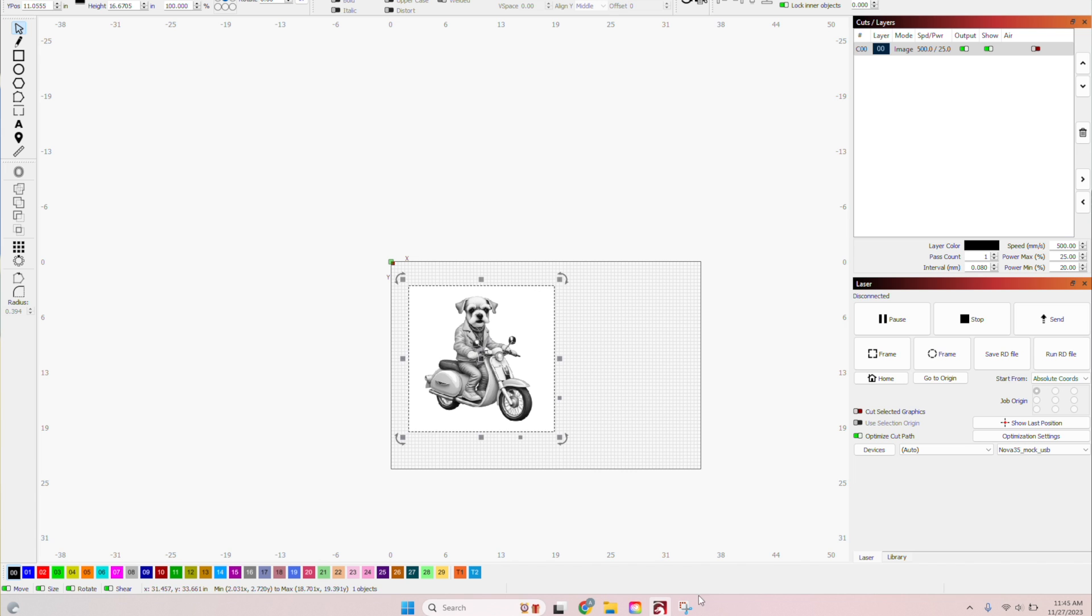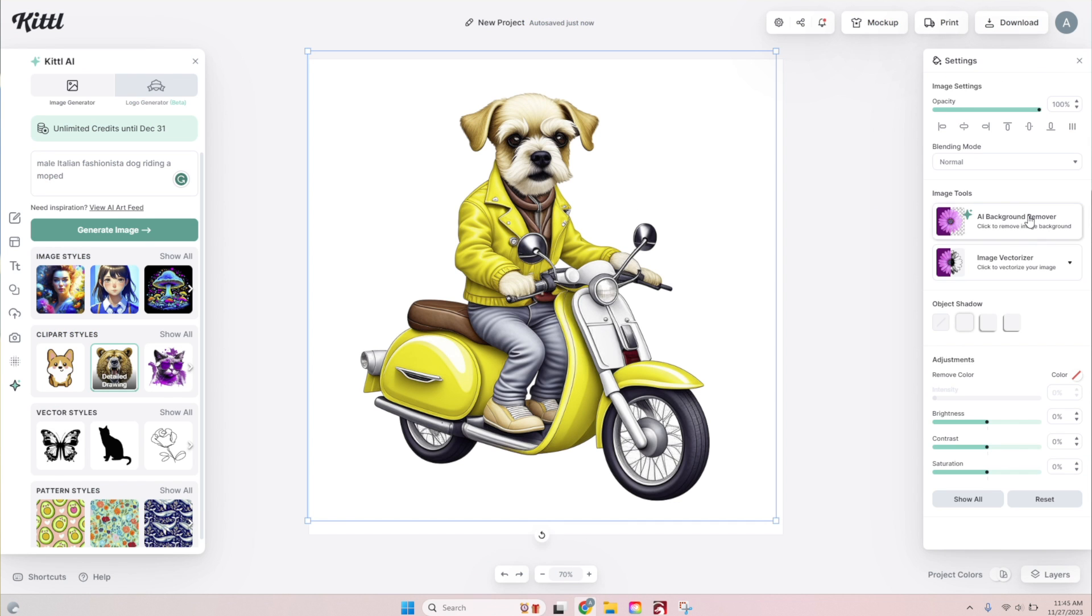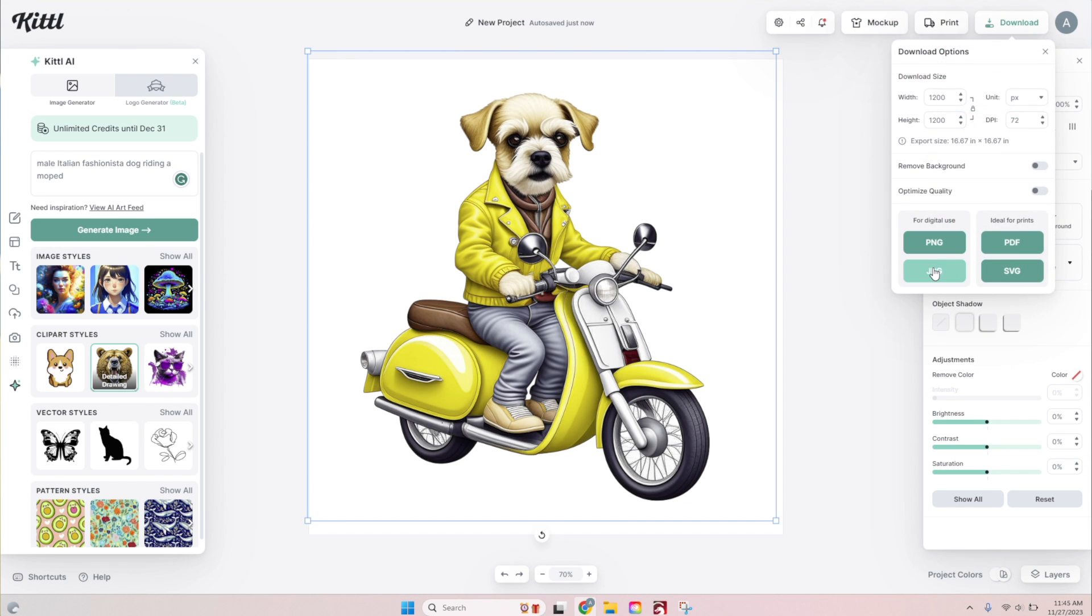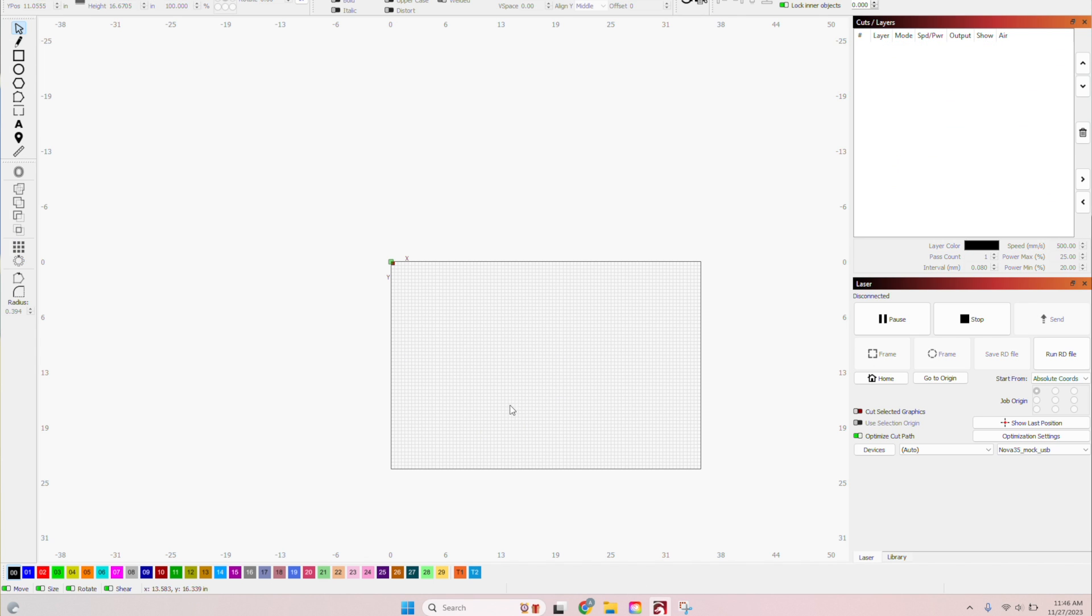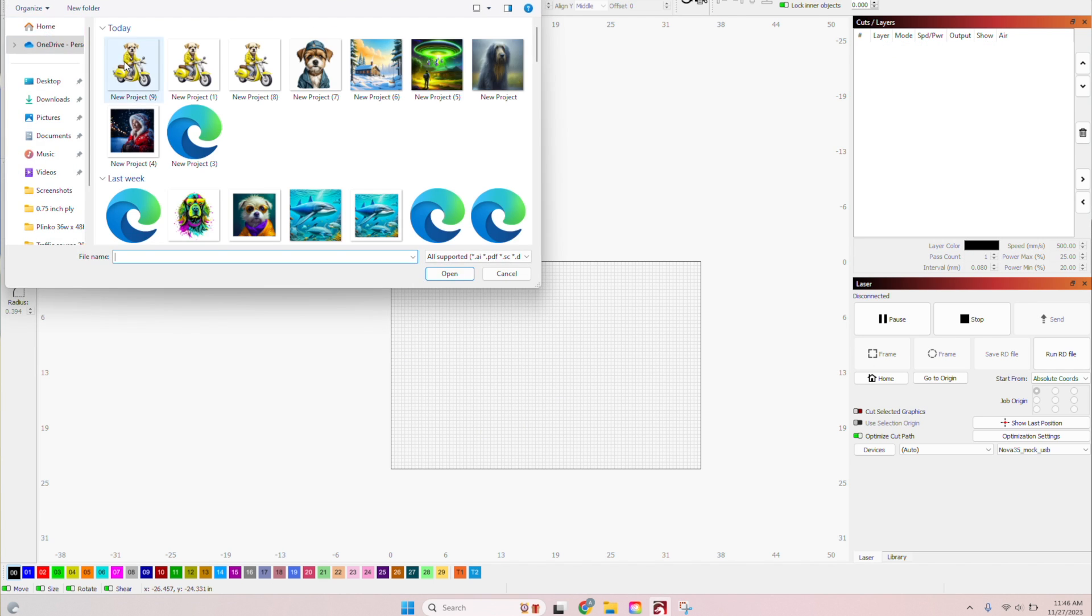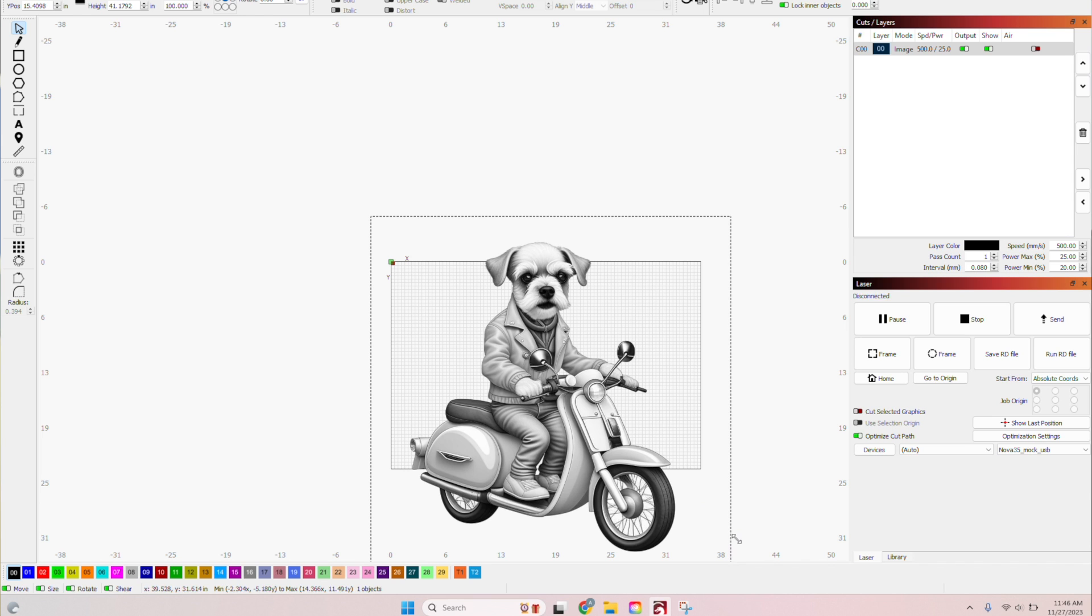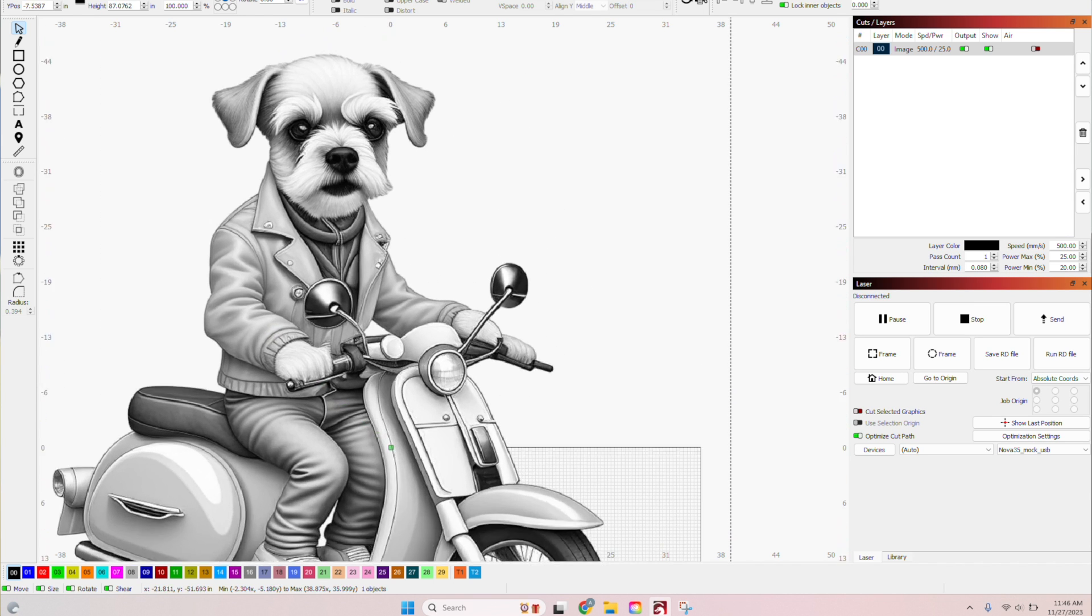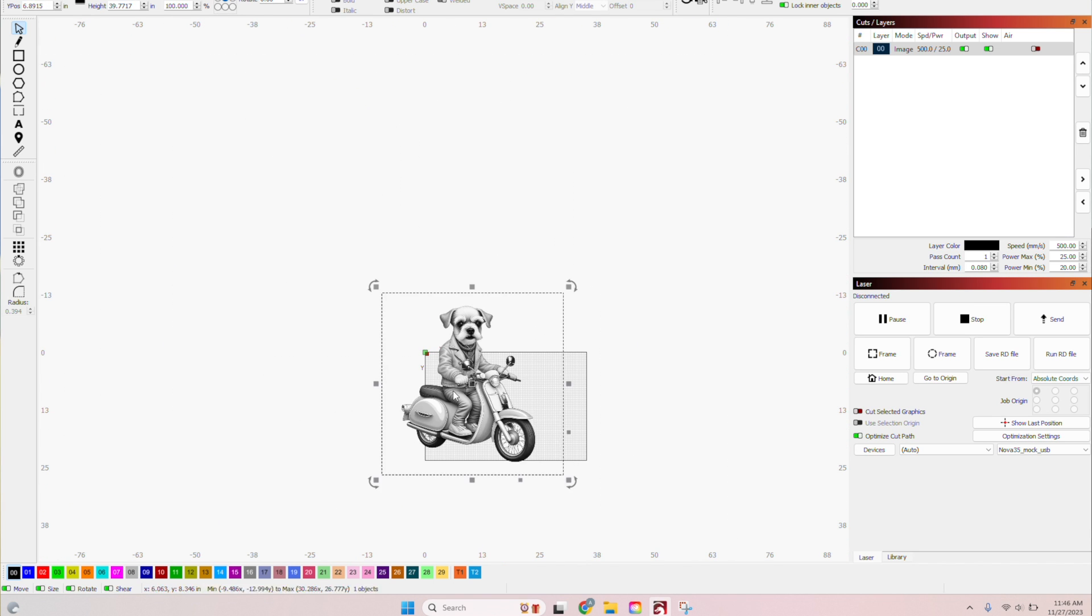Next, I took that PNG image and imported it into Lightburn. Lightburn is the industry standard for laser design software. So I imported it. I imported it this way just to make sure that background was removed and it would engrave the way that I thought.